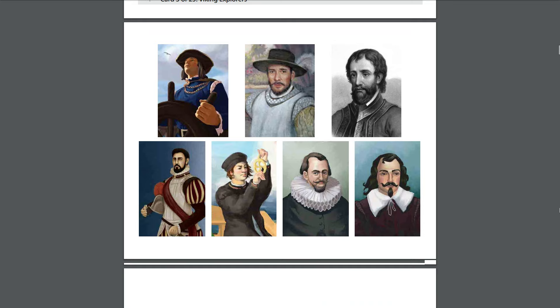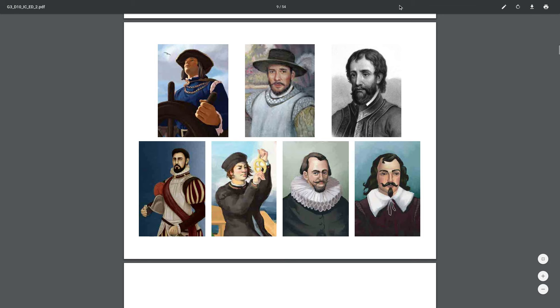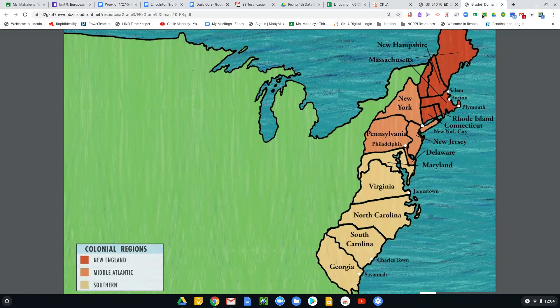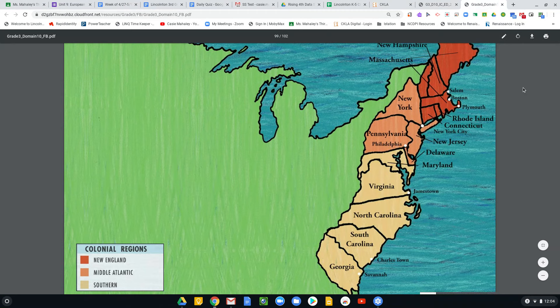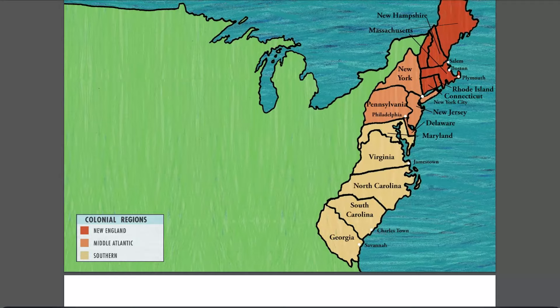I'm going to switch screens to show you this poster — the regional map of colonial America. This domain is focused around colonial America, and England eventually established these 13 English colonies along the East coast of North America, between the Spanish settlements to the South and the French settlements to the North.